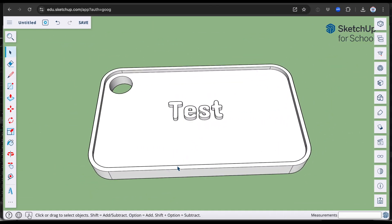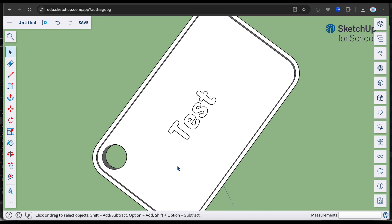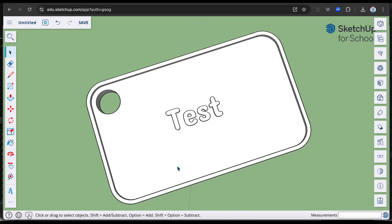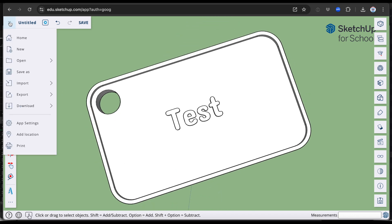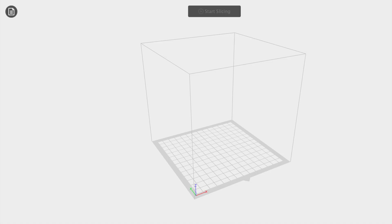The only thing you need to do now, if you want to 3D print the key tag, is to come up here to these three lines, click and come down to download and download as an STL file. Once that's done, you can use your 3D printing software to create your key tag.